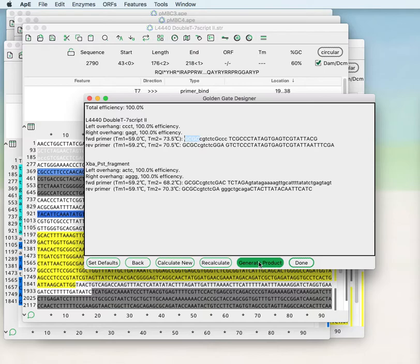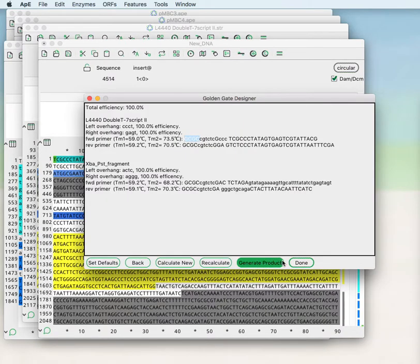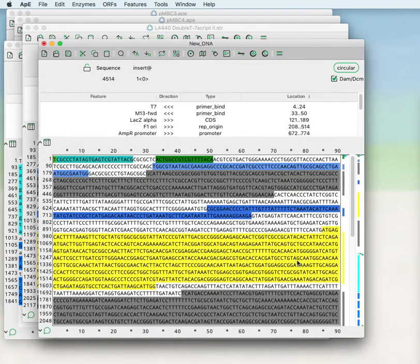If you click generate product it will generate a new sequence window with the product of the Golden Gate reaction and if you are not interested in designing any new Golden Gate reactions you can click done.